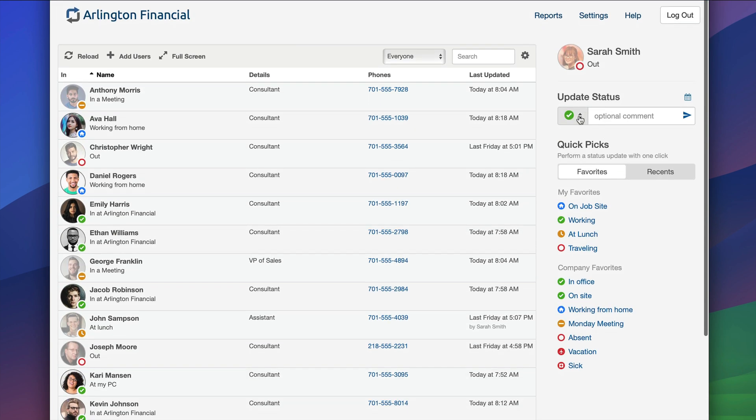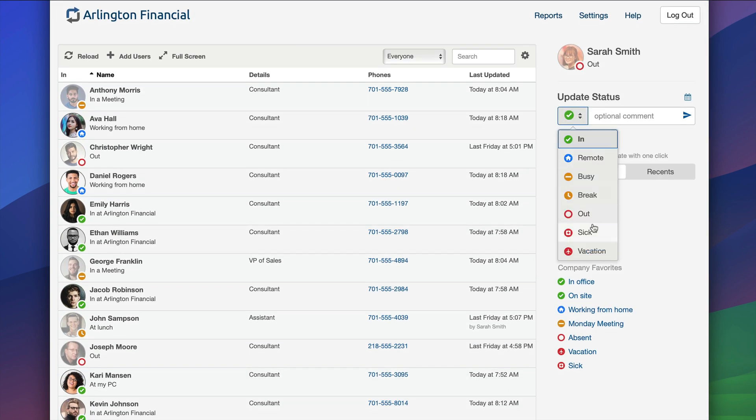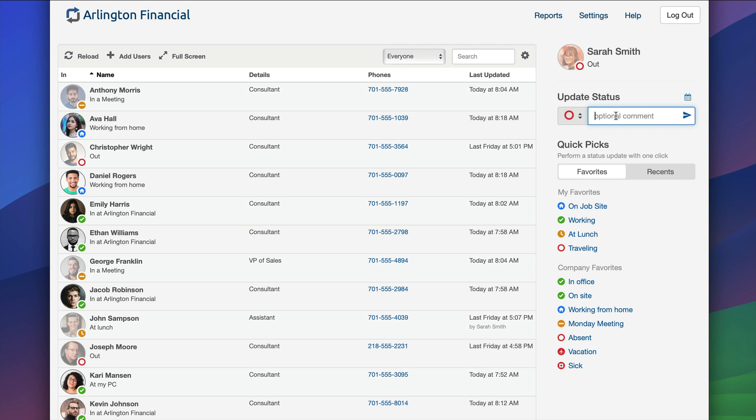But out isn't necessarily super valuable. We could be more valuable by adding an additional comment, so maybe I can say back tomorrow. This is better because now not only am I out, but people have an idea of when I'm coming back. Comments can be used for anything and they add that valuable context to the board.